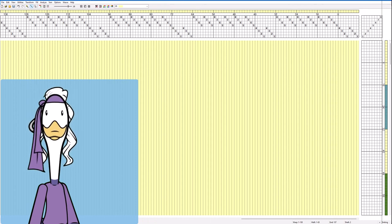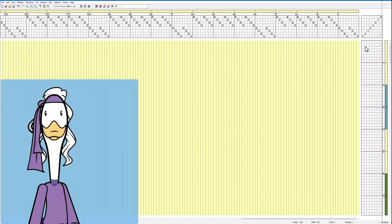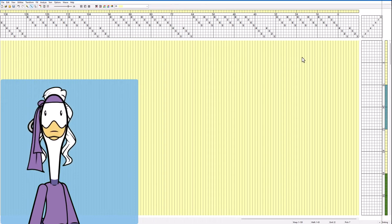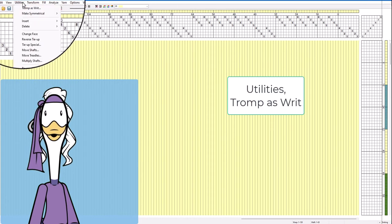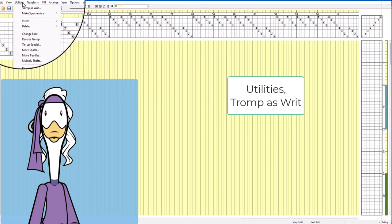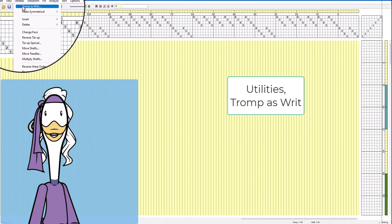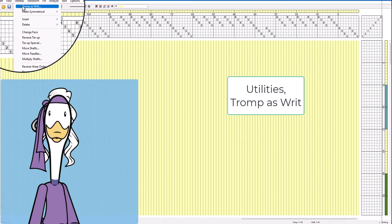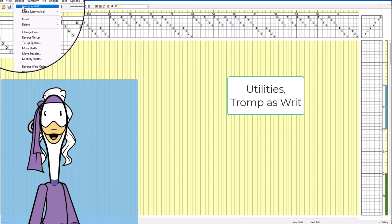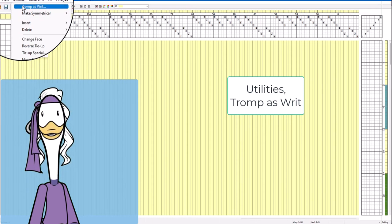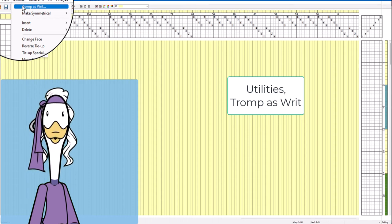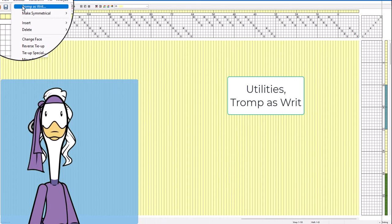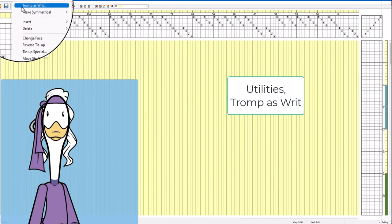Now how do we get this order into the treadling? Well that's very easy. We're going to do tromp as writ which basically means we're going to do the treadling in the same order that the threading was done. So if you know the threading was shaft number one we're going to hit treadle number one, shaft number two treadle number two, so on and so forth.